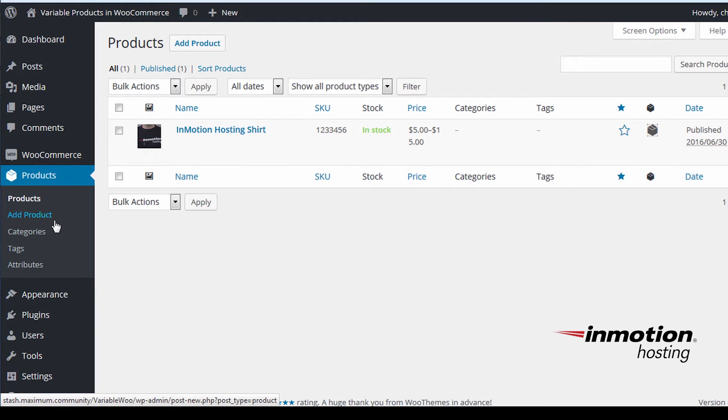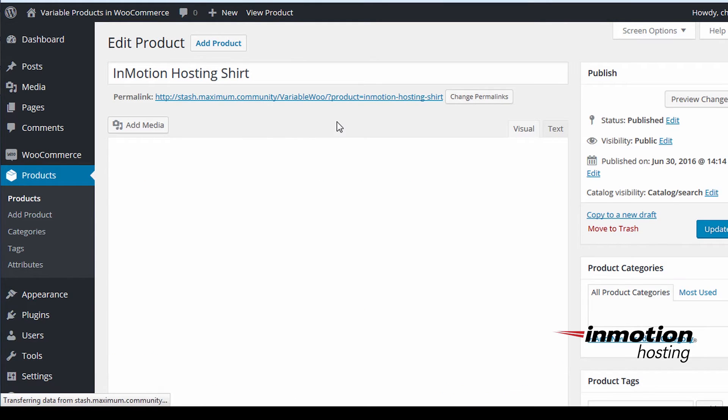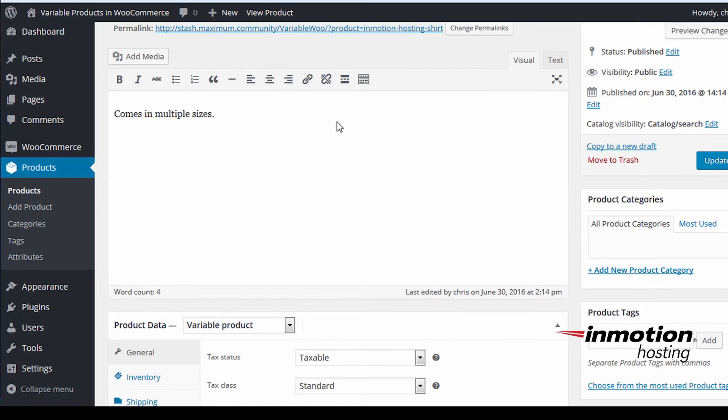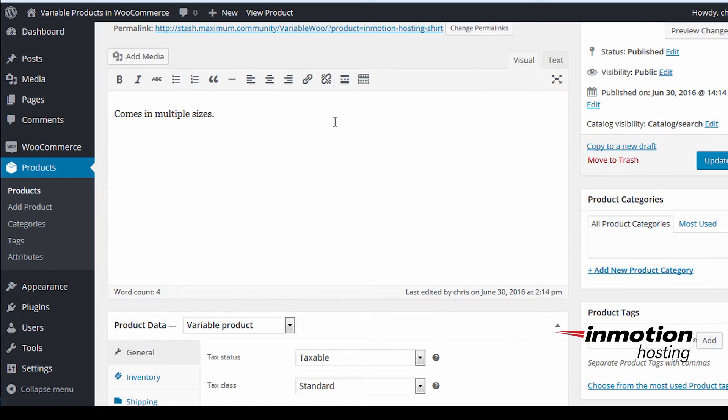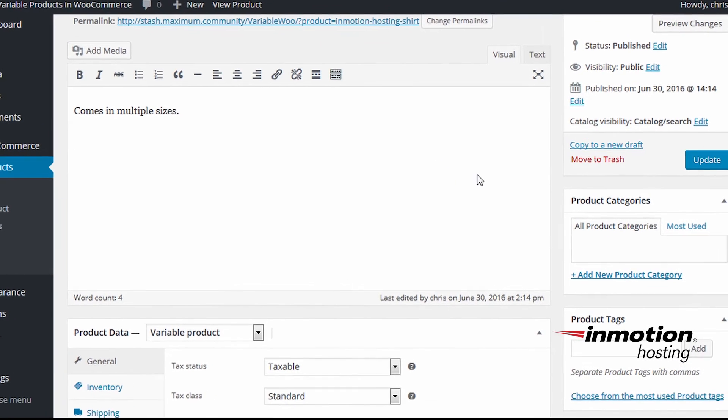Select the product, in this case we're using the InMotion Hosting shirt as our example. You'll see the product categories on the right side of the screen.